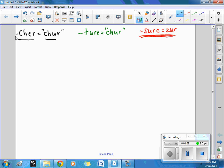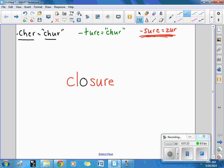It should look like this. So we've got a long O here. The O says its own name. And then we've got that ending, sure. It does not sound like sure. It sounds like zhur, but it's spelled S-U-R-E. Closure.